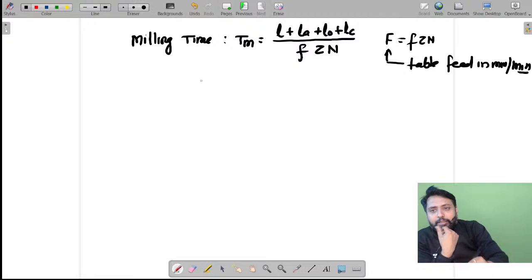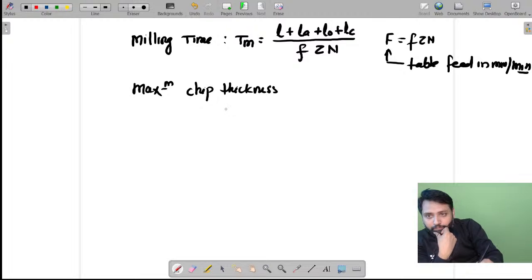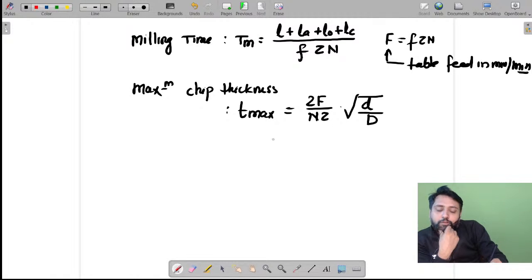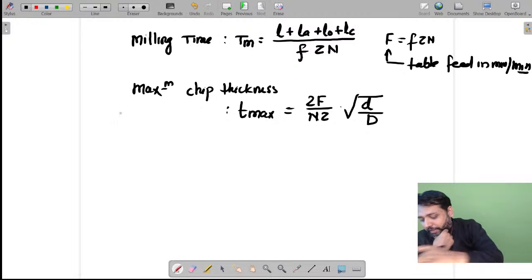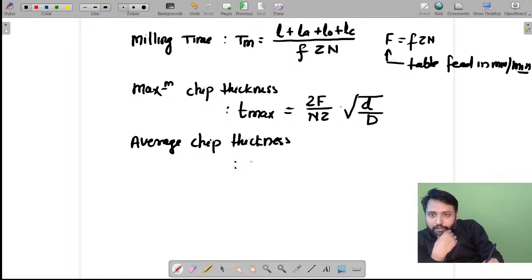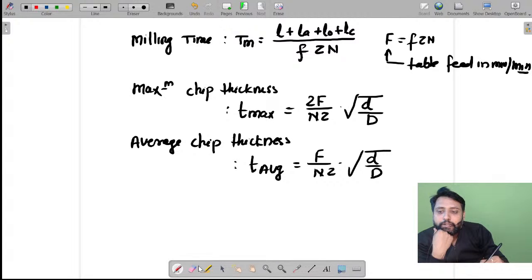Here, fz is feed per tooth, z is the number of teeth, and n is the speed in RPM. Once you find this, in case of milling you must also remember the maximum chip thickness formula: t_max = (2f / nz) × square root of (small d / capital D), where small d is the depth of cut and capital D is the diameter. You can also find the average chip thickness: t_avg = (f / nz) × square root of (small d / capital D).